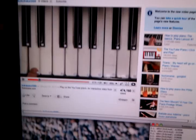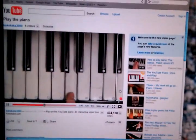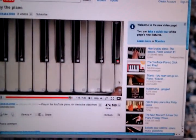Let's play something a little more challenging. Here we go. Let's play one more. Good.